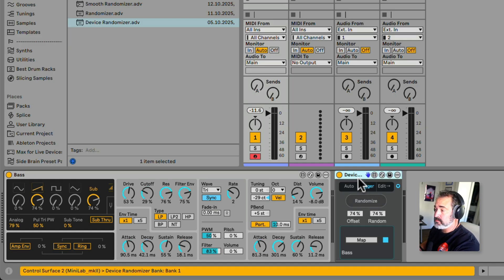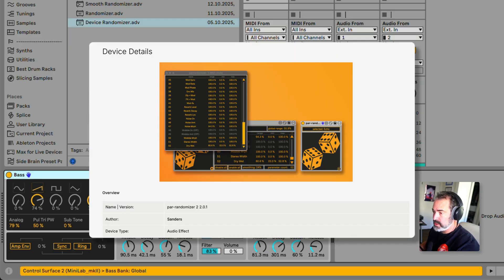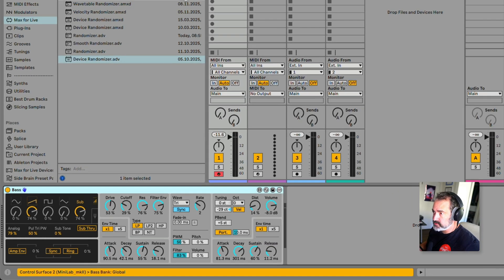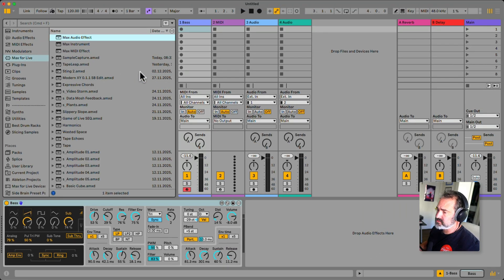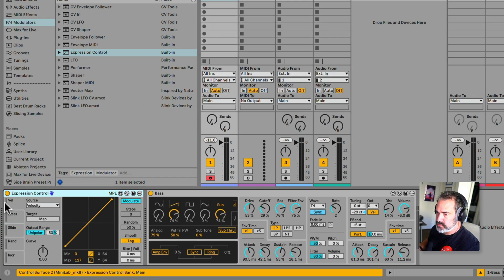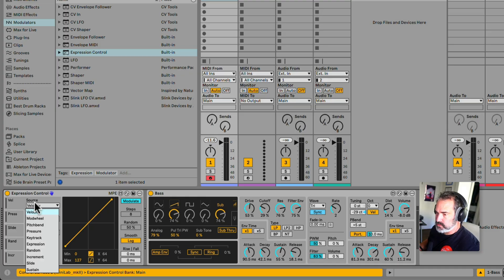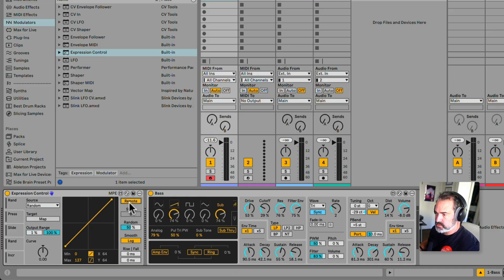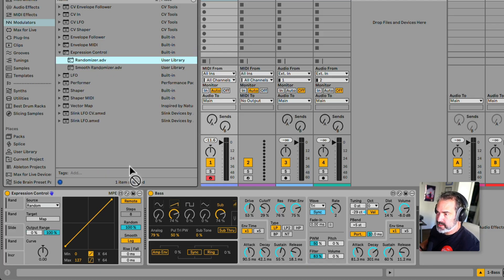There are other Max for Live devices on maxforlive.com that do some great randomization, but most of them cost money. So let's make our own with the built-in expression control. I'm going to load this expression control, change the source to random, set the remote output range to 0 to 100, and random 100. I already have a preset for it called randomizer — let's load that, and then all of them will be set to random.